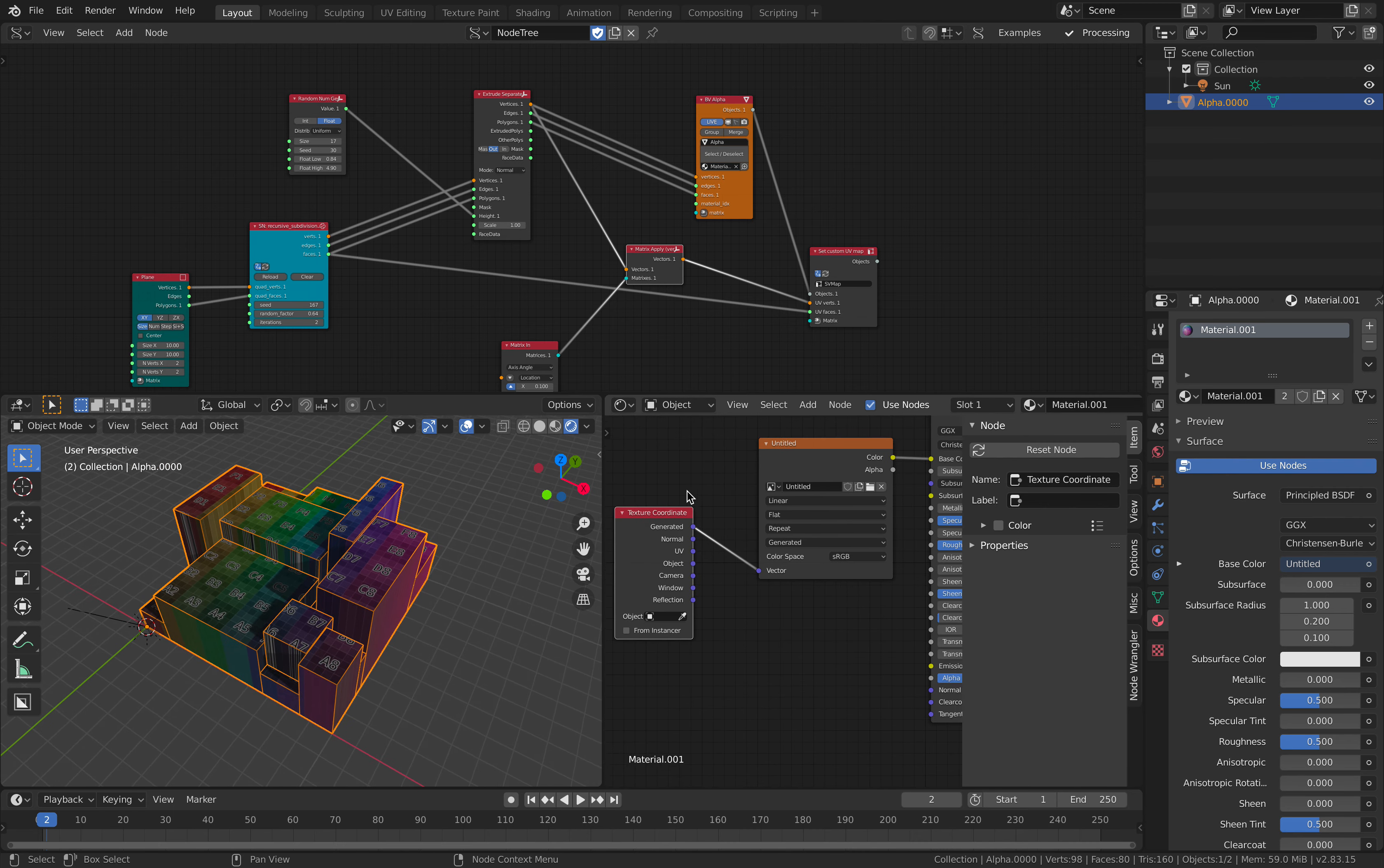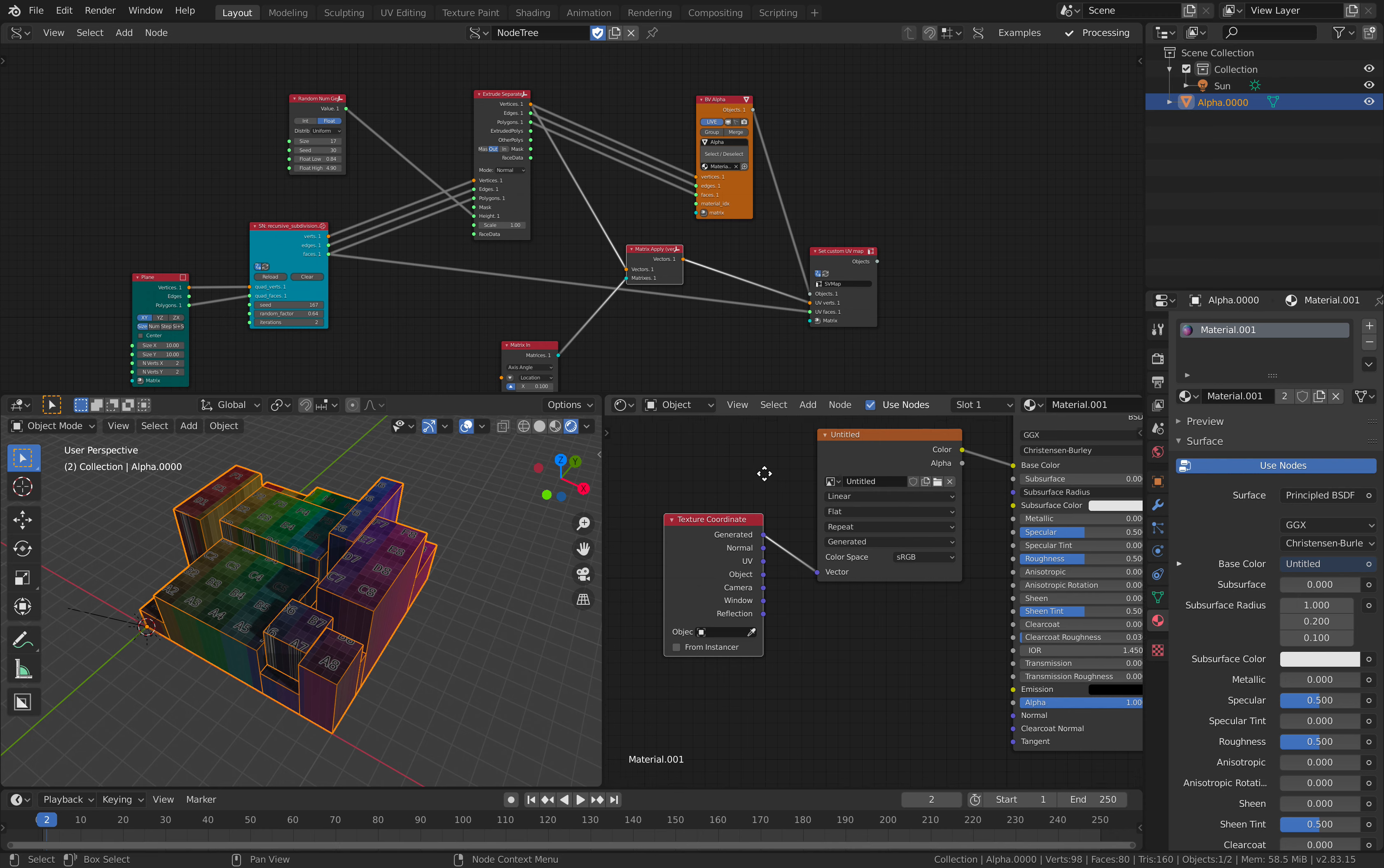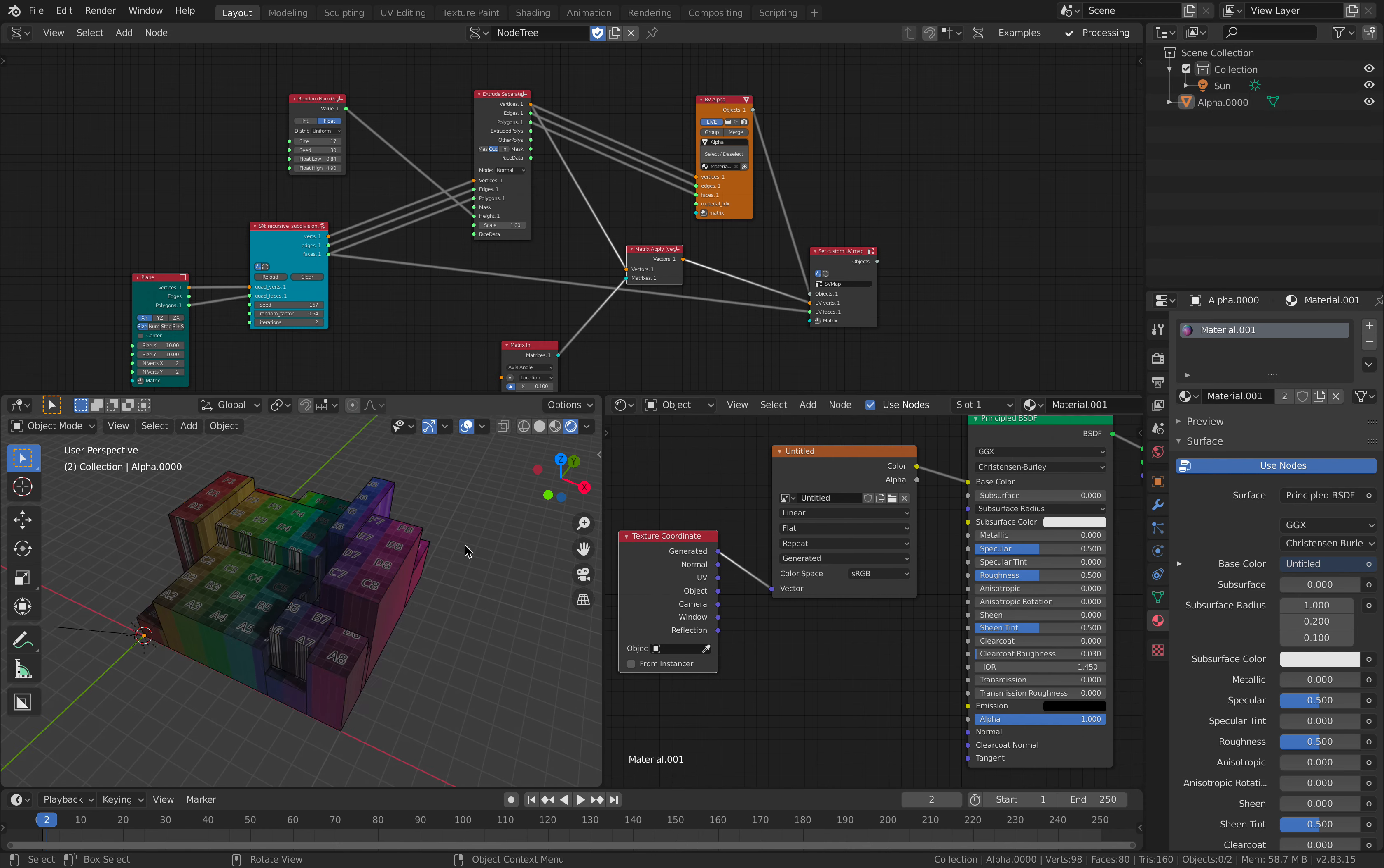UV is actually really quite interesting if you think about it. You can actually set up a procedural UV texture coordinate. Like in this case, of course, this is exactly what's happening.